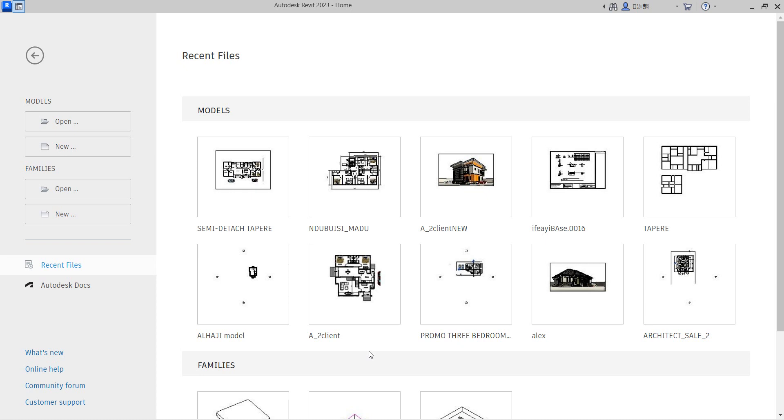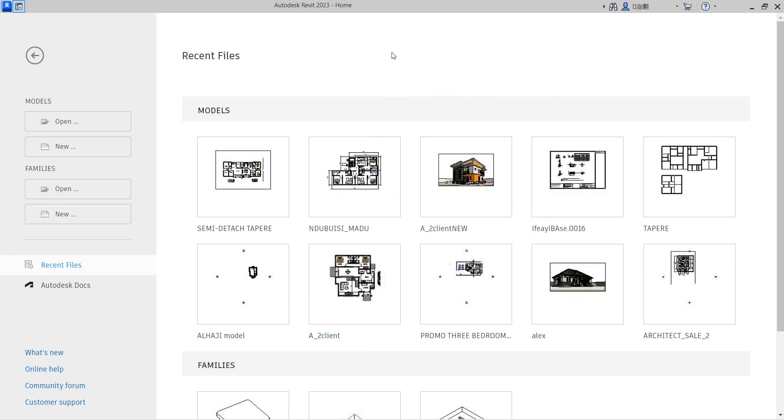Welcome to Revit 2023 Essential Training. In this program, we are going to talk about how to open the first project in Revit 2023. This is a new feature, more different from the previous ones. This is the home of Revit.